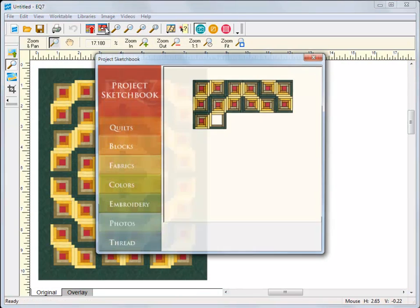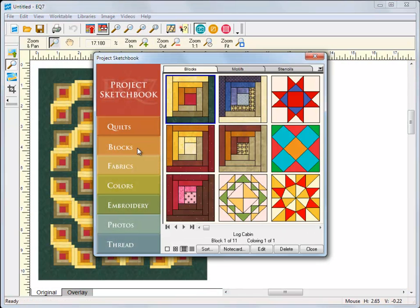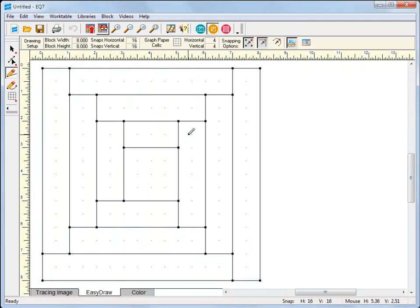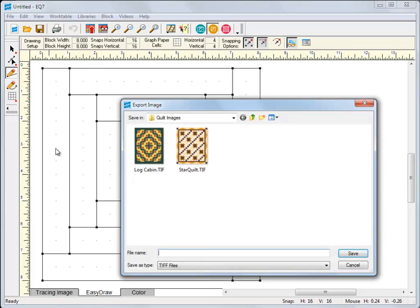Now let's export an image for the web. We'll export from the block work table this time. Again, choose JPEG, GIF, or PNG for web images.